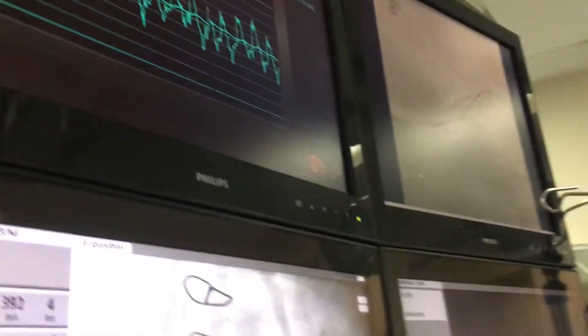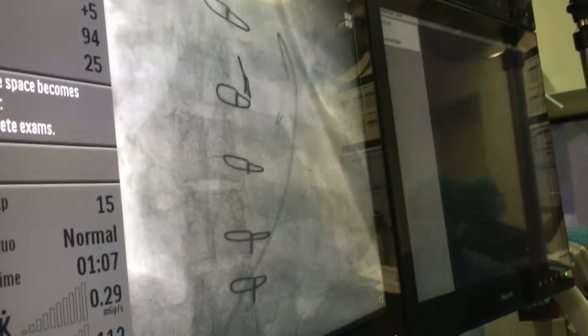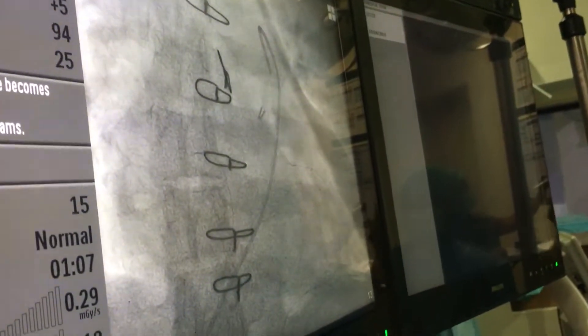For this patient, systolic 38, diastolic 16, and mean 26. Okay, fine. So we have measured PA pressure. Now we are okay. So this is not very elevated. Okay.